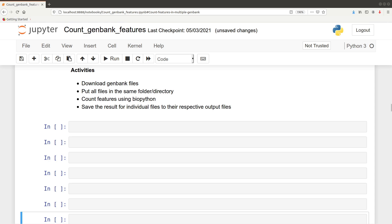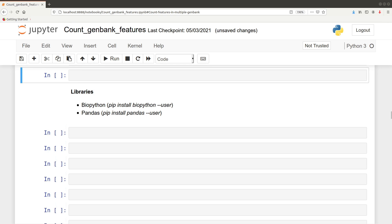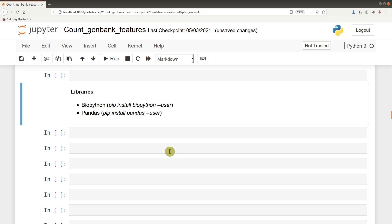I will demonstrate this automation process by following these activities. We are going to download some GenBank files, put all of them in the same folder, and then count the features in each of these files with BioPython. Then save the result for the individual files to their respective output files. To help us do this, we will use the following libraries: BioPython and pandas. These are Python libraries and can be installed using the pip command using these commands here. I also have a video that shows how to install Python libraries using pip — you can check that in the description box.